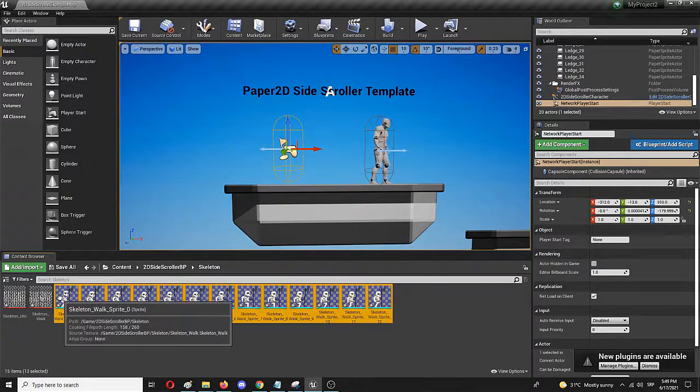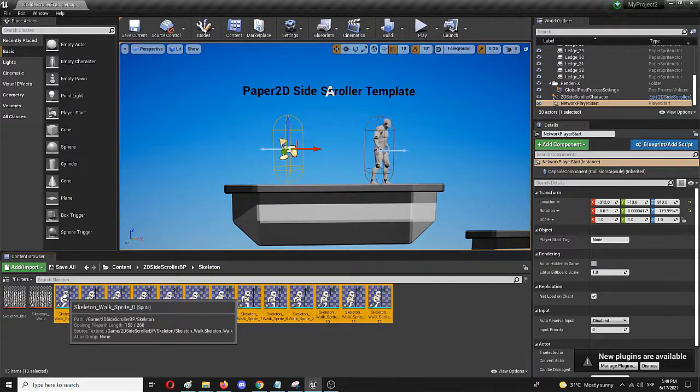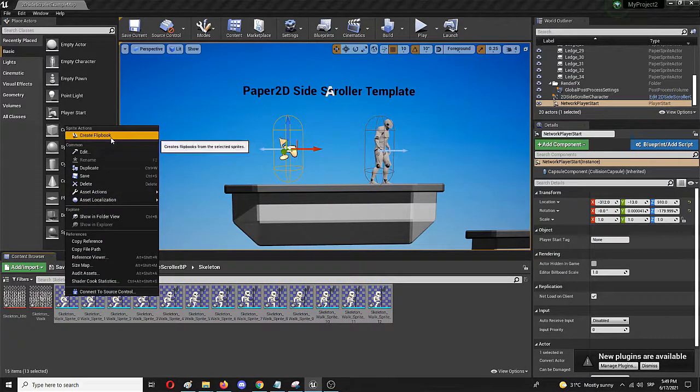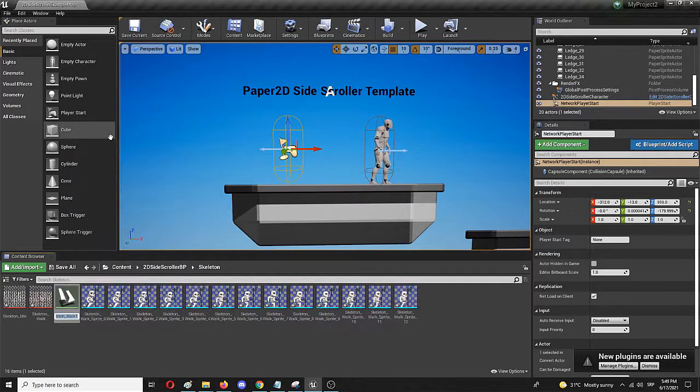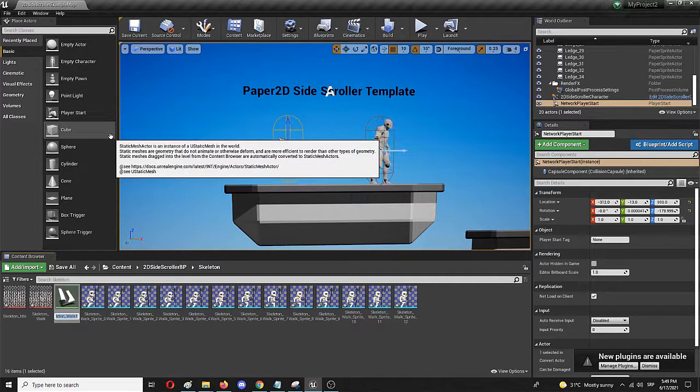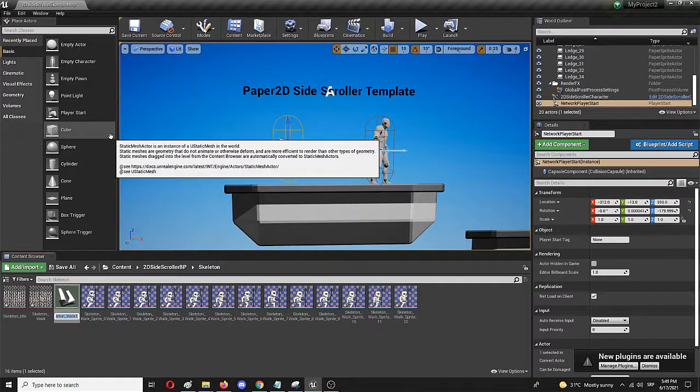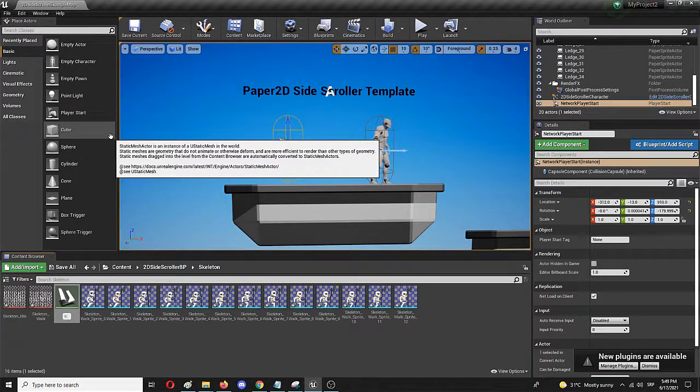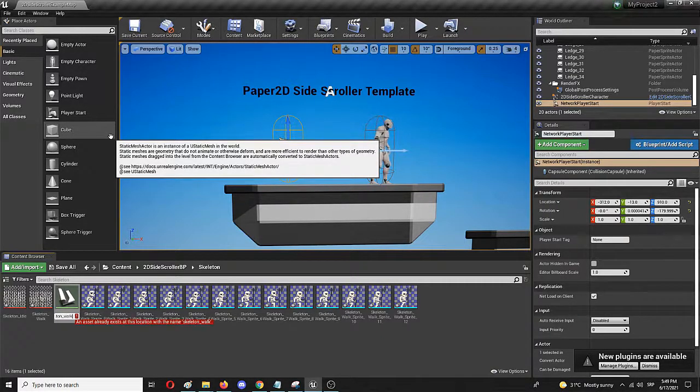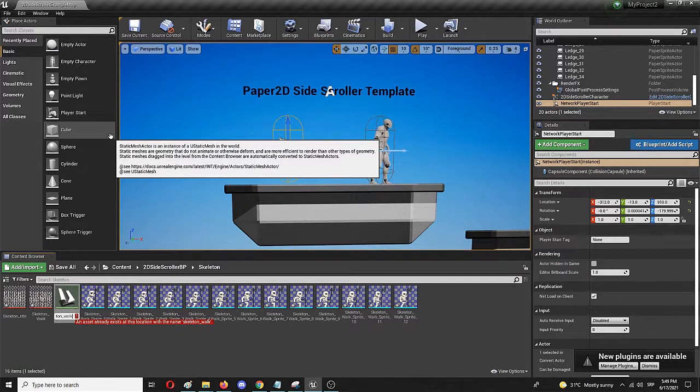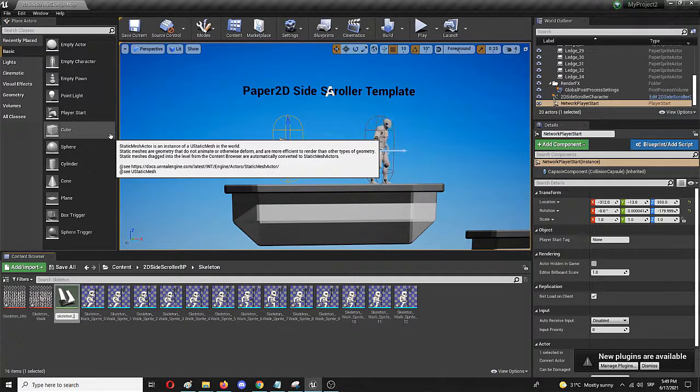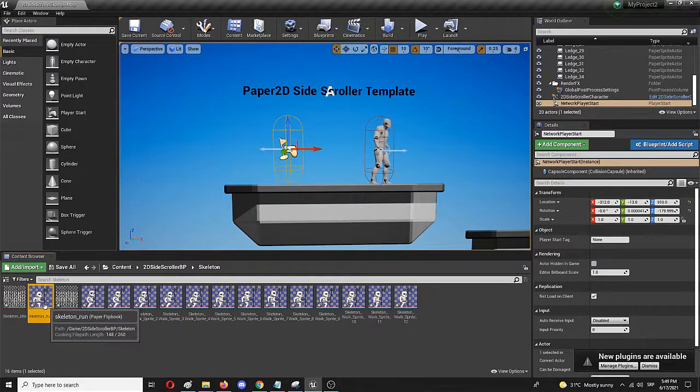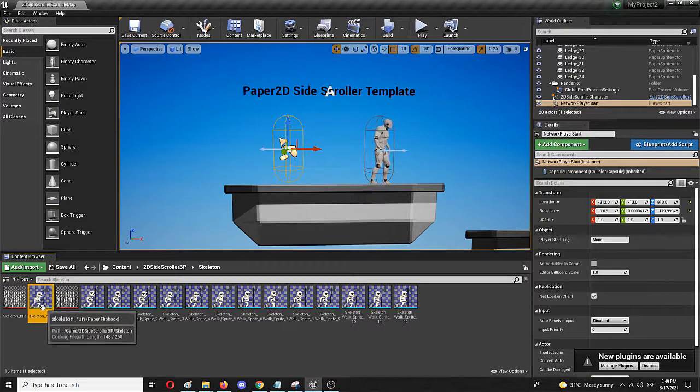Now with all of them selected, I simply right-click on the first one and go to create flipbook. This is the actual file that Unreal will use to change the preset animation on the character. I'm going to call it skeleton walk. That's already the old name, so I'm going to call it skeleton run in that case. That's my first animation. As you can see, it already shows a preview.